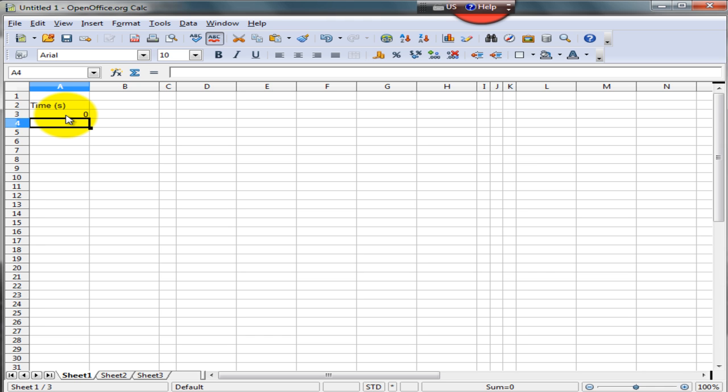Our first value of time is zero seconds. Our second value of time is one second. Time keeps incrementing in this manner, that is, it goes up by one second as we go along to the very end.